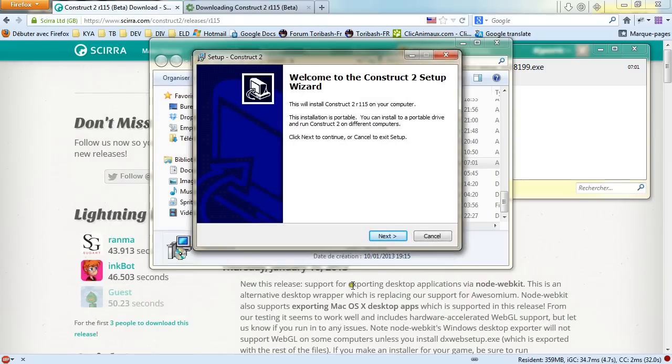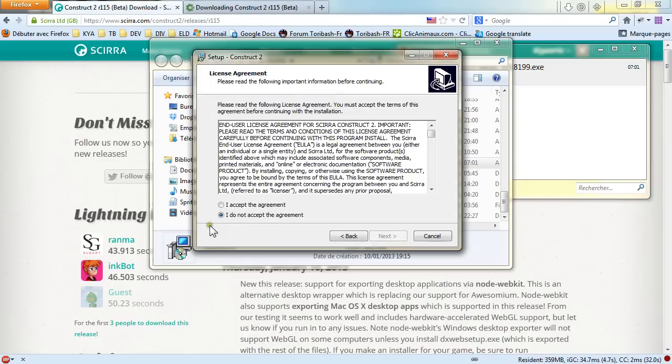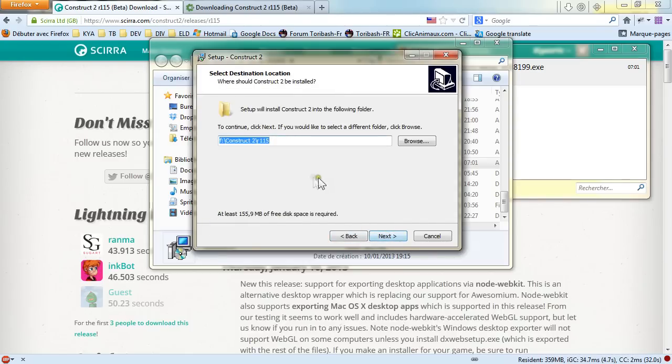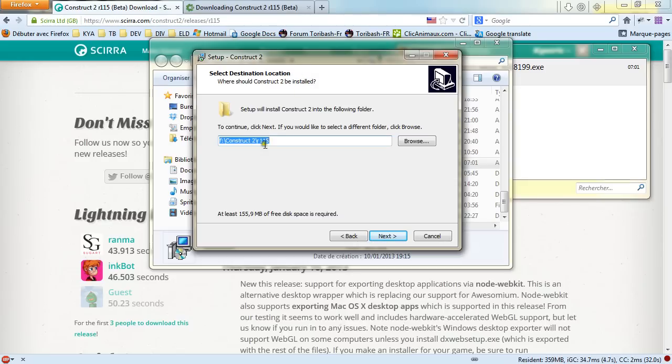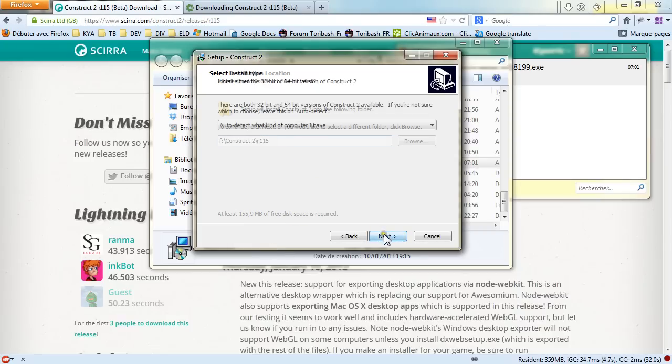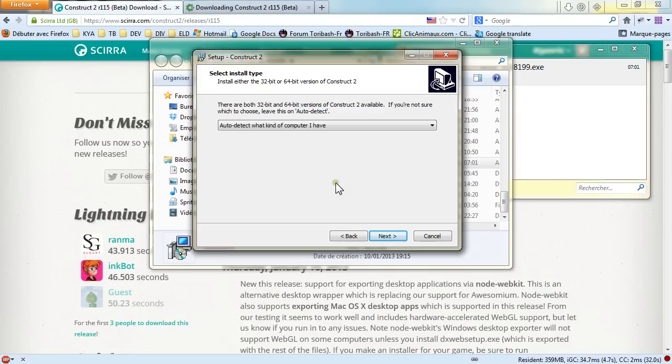And here it is, the installer itself. So if you go to next, you read the license agreement. I've already read it, so it's okay. You choose where you want to install it on your computer. So as I have already installed Construct 2, I have already a path that is in memory. So I will just go and install over there.